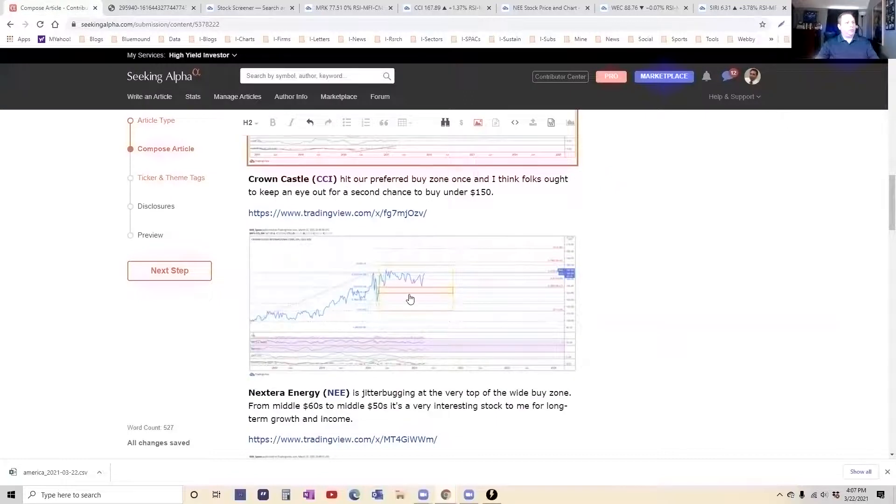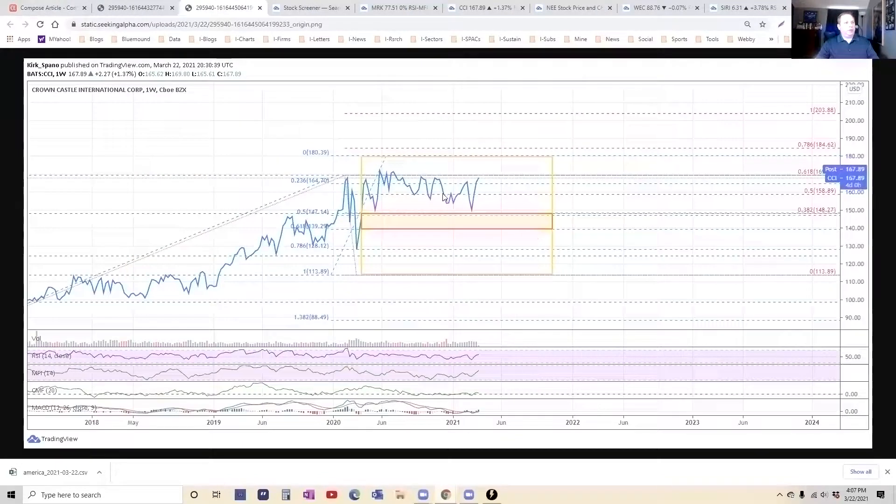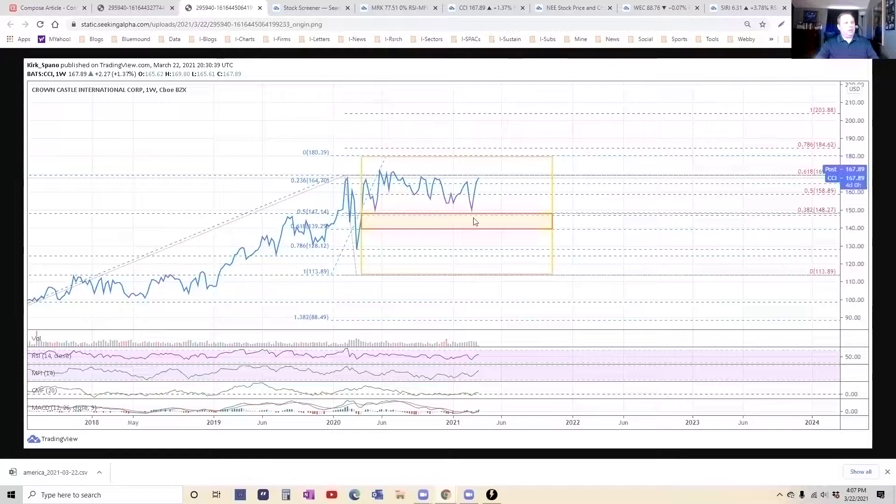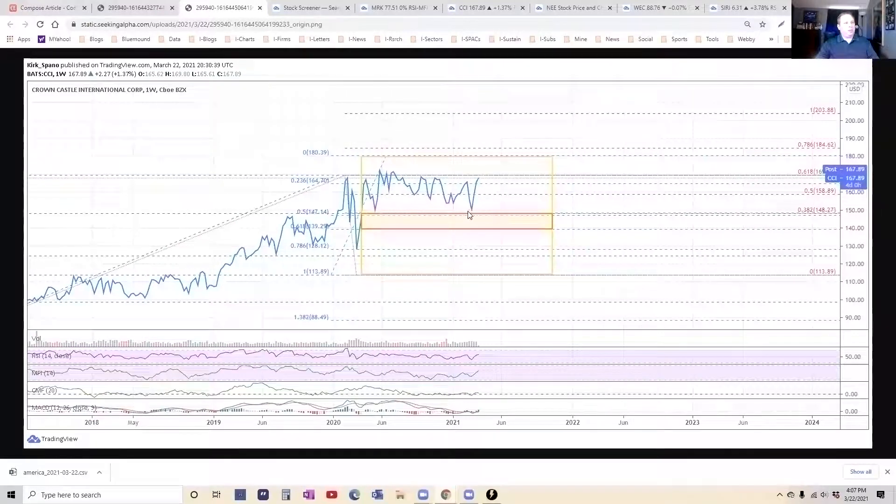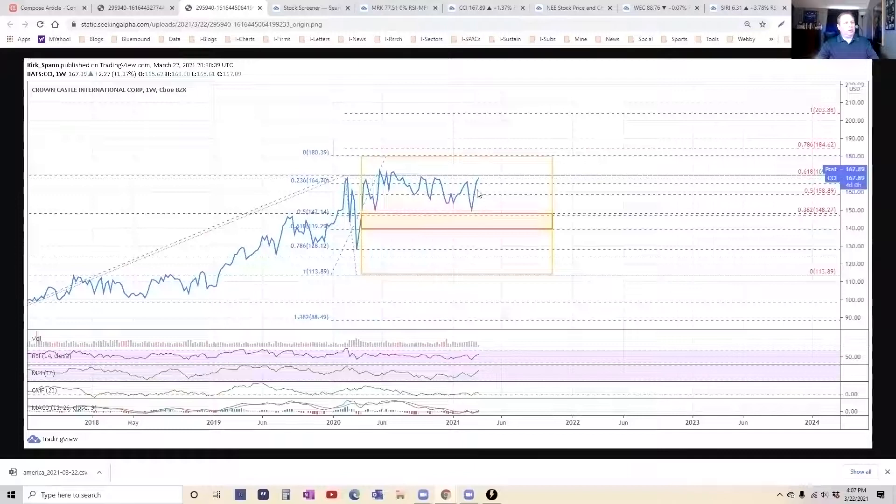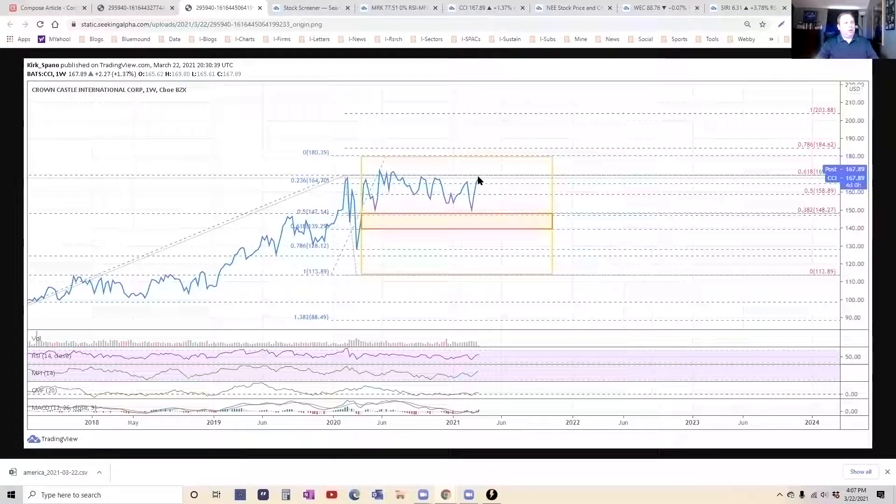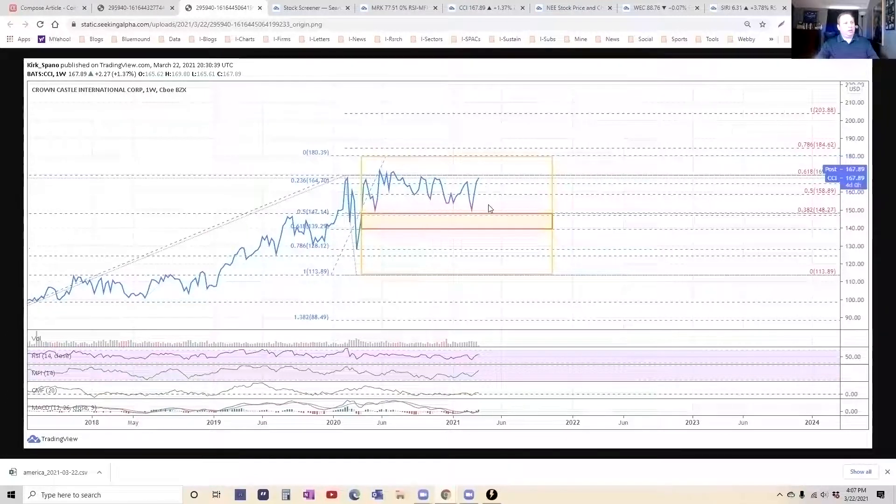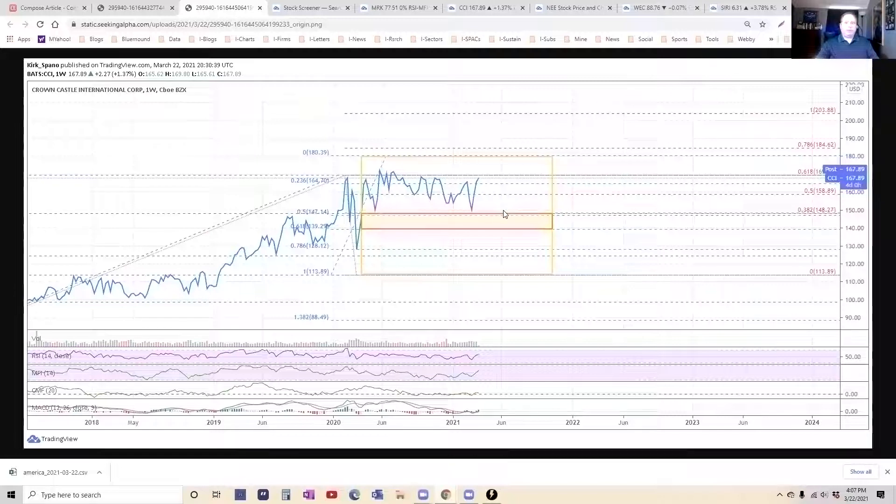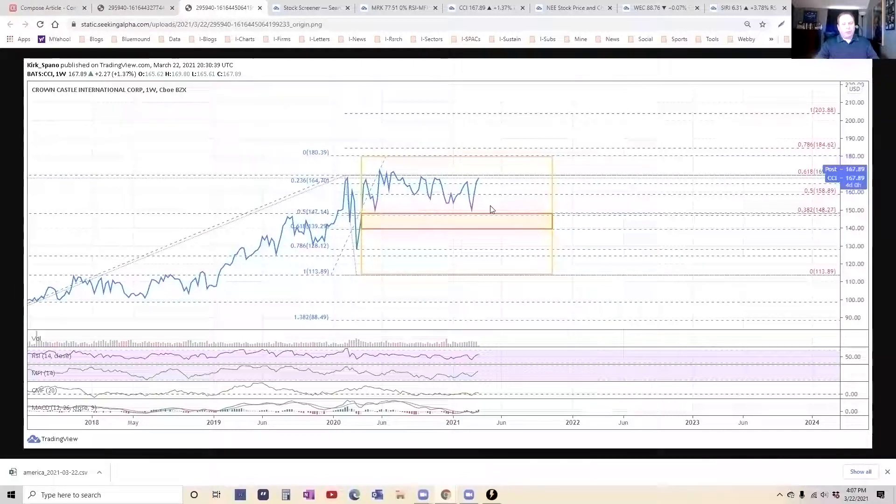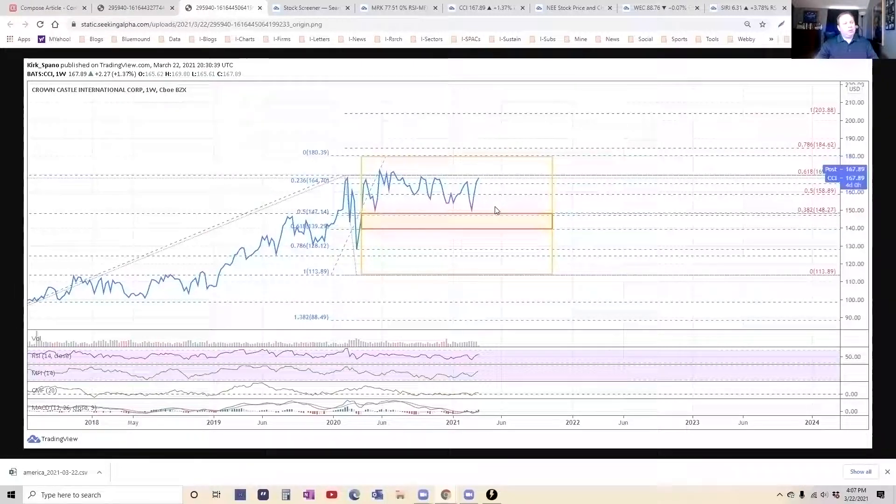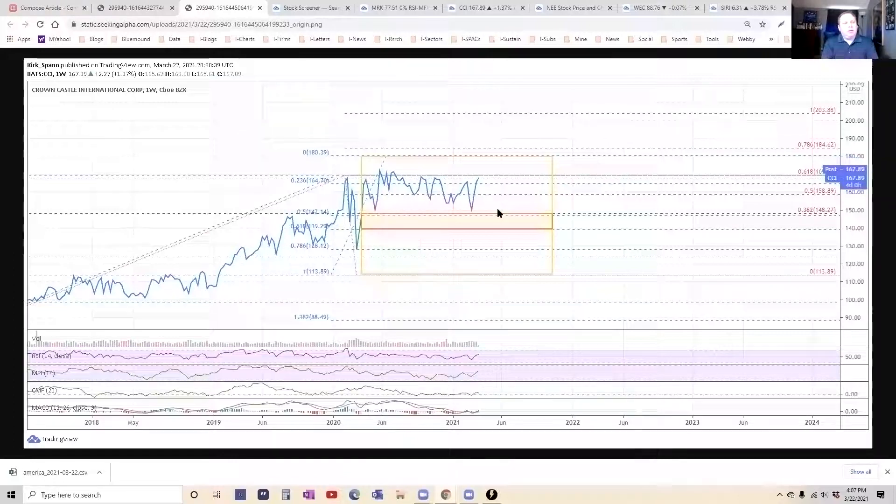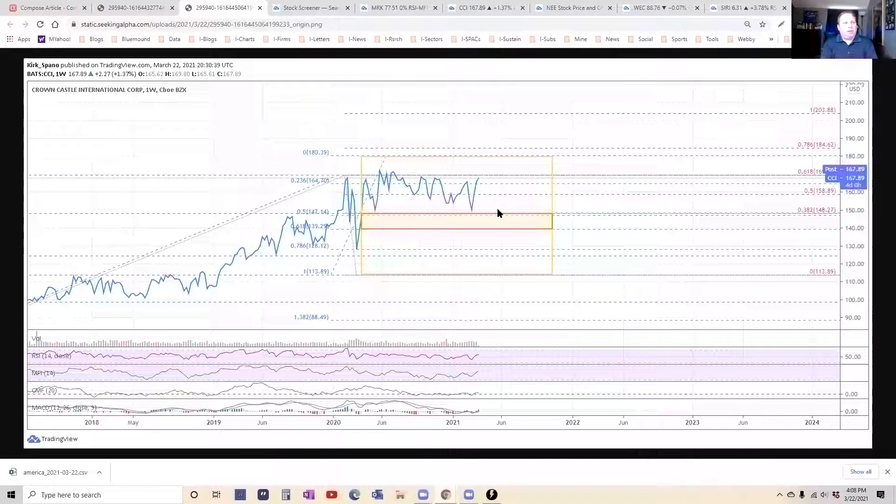Crown Castle. You can see that it's been chopping along. It touched our preferred buy price at about $150 about two weeks ago. And I think you let it come back because it's got a pretty clear pattern here that it looks like it'll come down again. I don't know if it quite gets to $150. Depends on the strength of the market, whether or not interest rates continue to rise. The reflation trade has run into some bumps in the road.